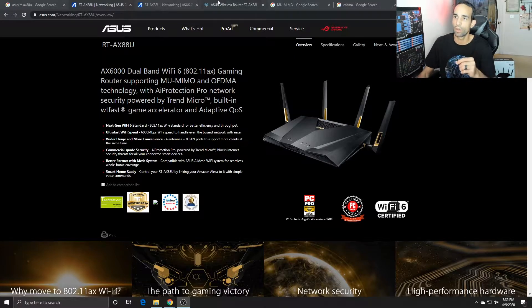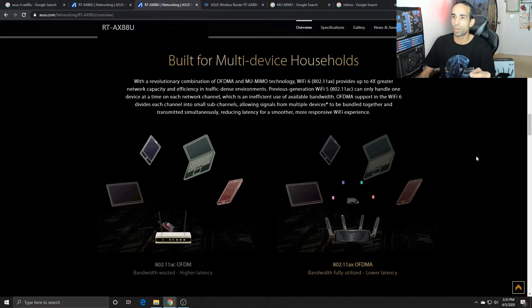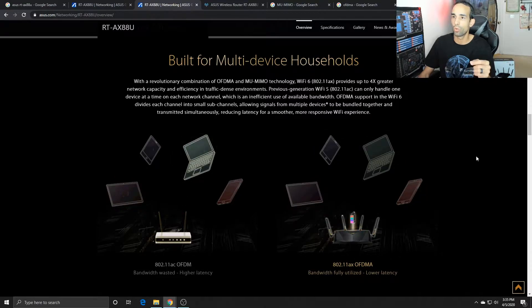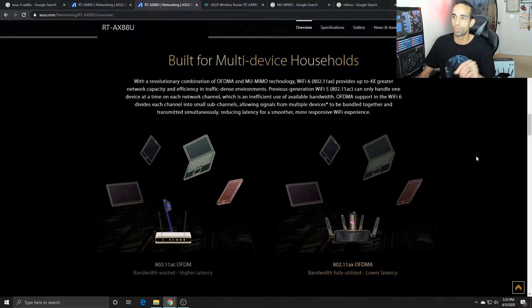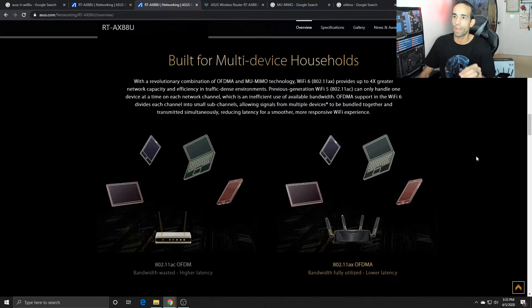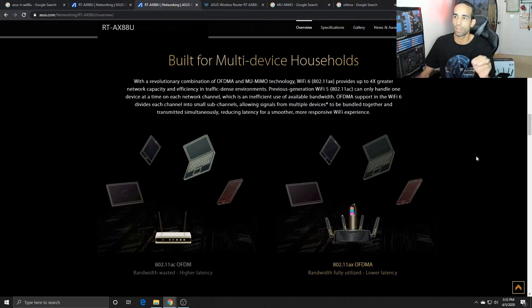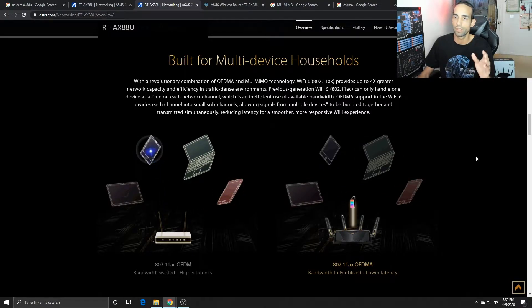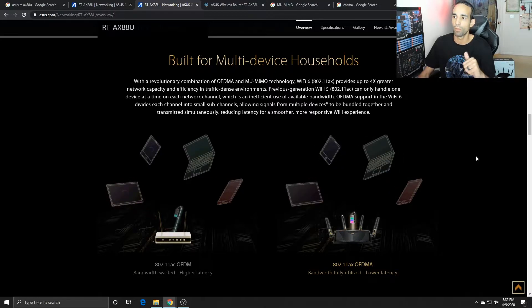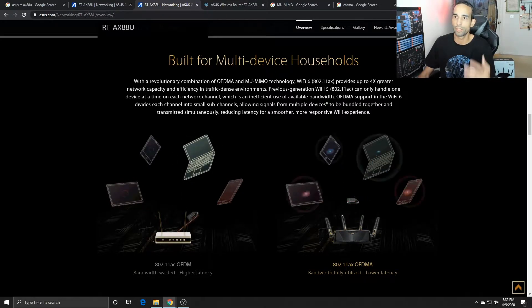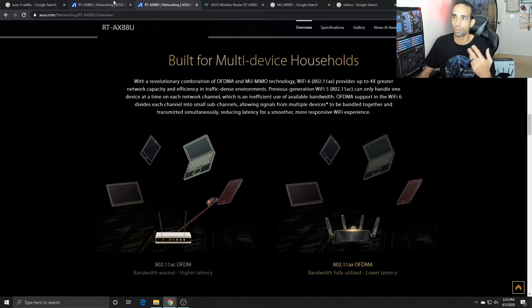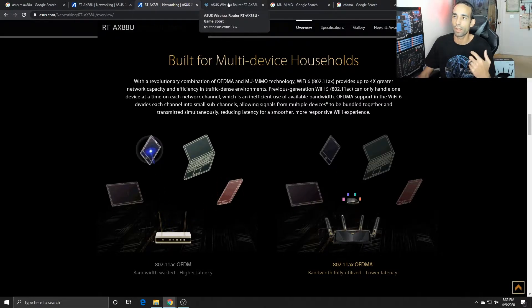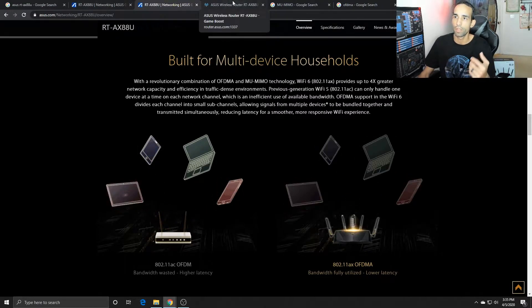Now what that means is the previous generation of routers can only handle one device at a time on each network channel, which is inefficient. The new one divides each channel into small sub-channels, allowing signals from multiple devices to be bundled together and transmitted simultaneously, reducing latency for a smoother, more responsive Wi-Fi experience. So it can do more things at once rather than having to wait one at a time.